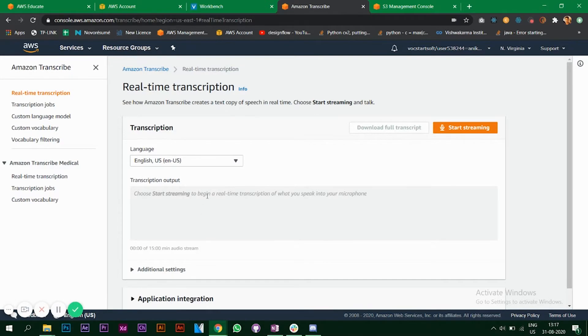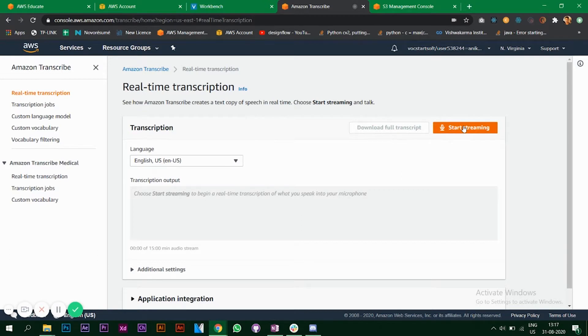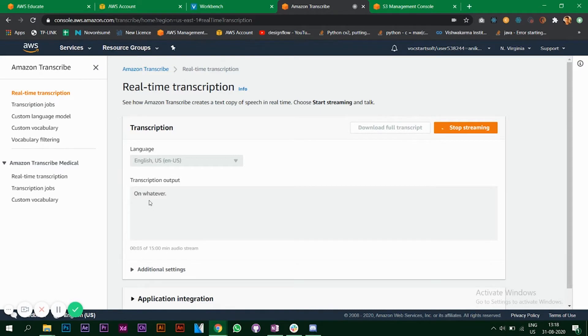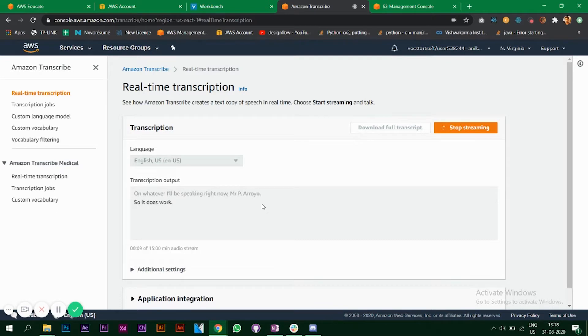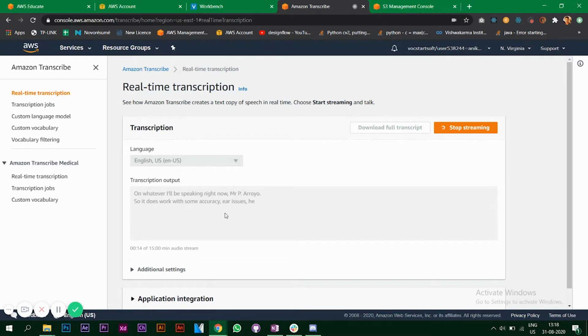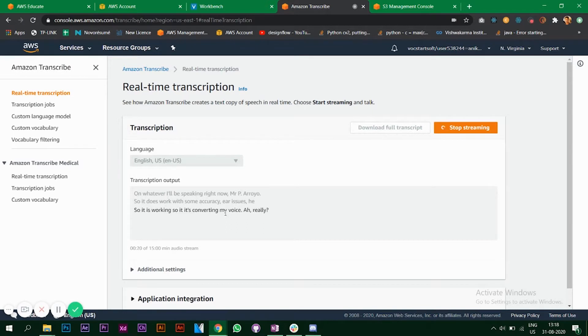Whenever I'm saying something it will be converted into text, so you can simply click on start streaming and whatever I'll be speaking right now must appear over here. So it does work with some accuracy, as you can see. It is working, converting my voice in real-time into text.